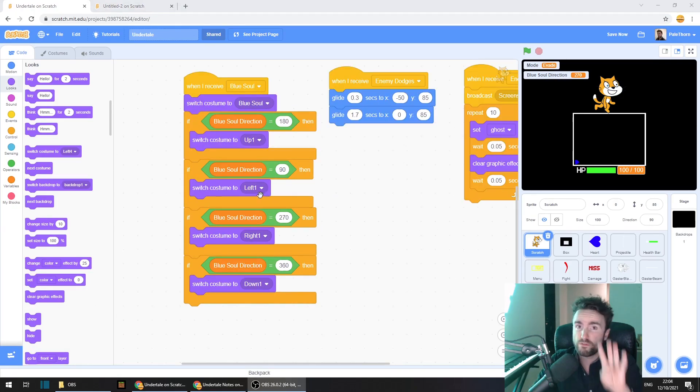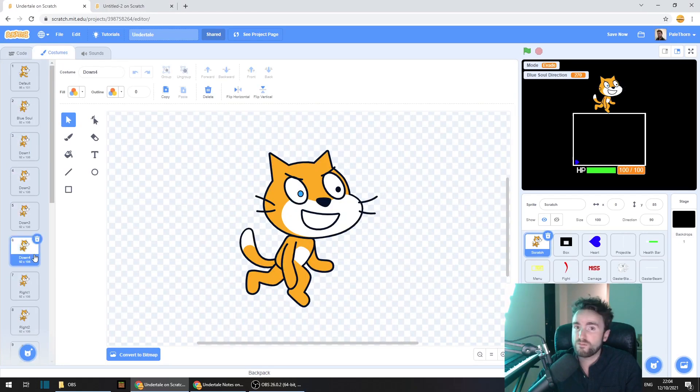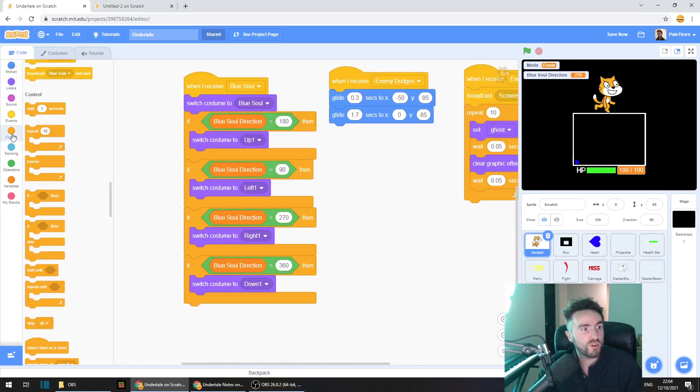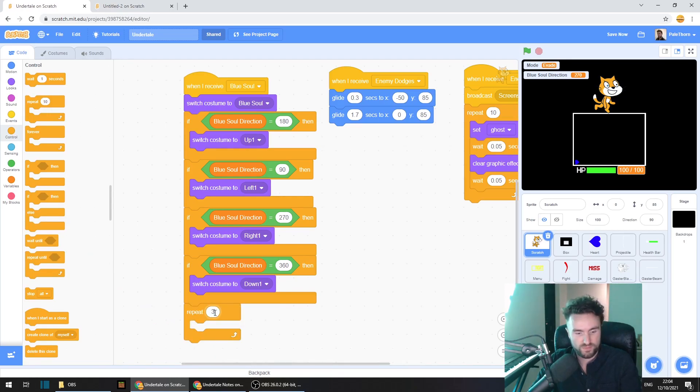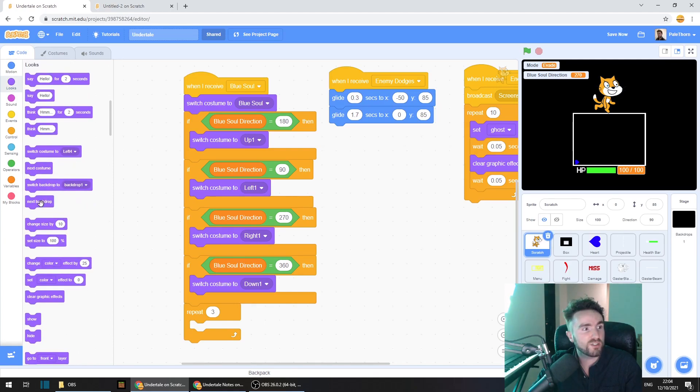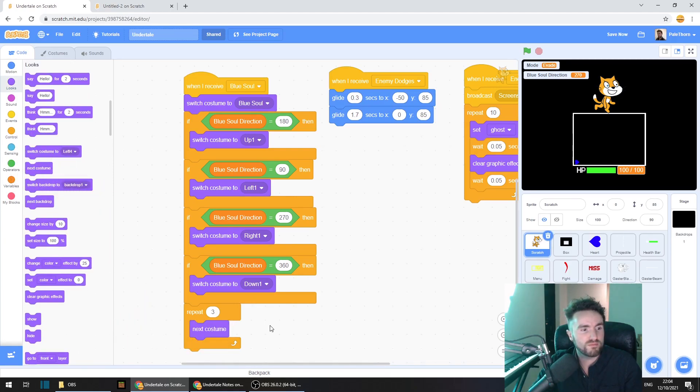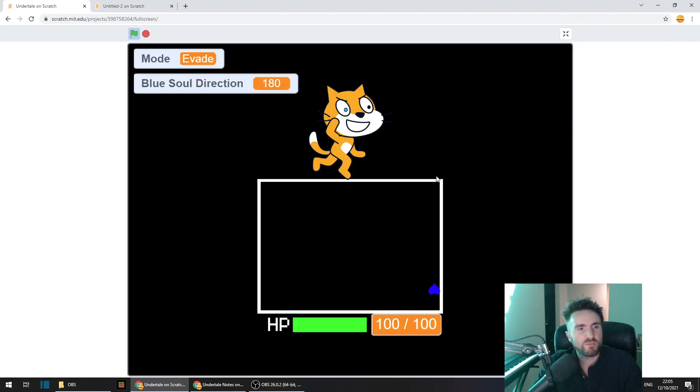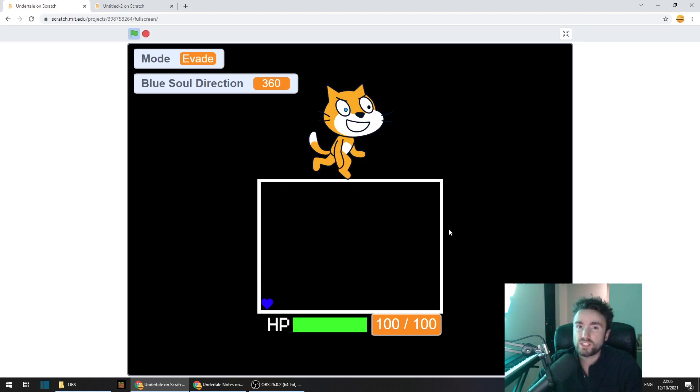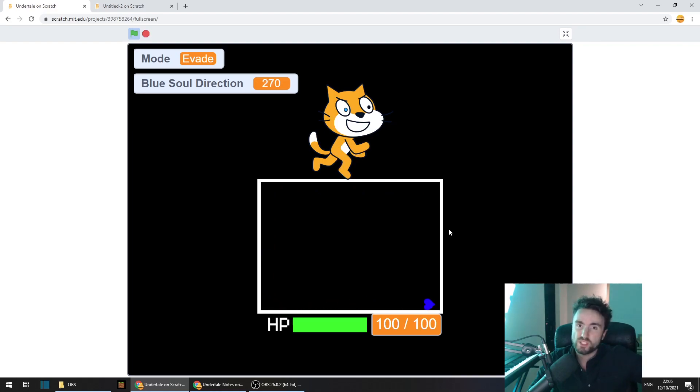So remember, we've got four costumes for each of the directions. We've got our down one, two, three, then four. So next thing is go to control, get out a repeat three, and inside that repeat three, go to looks and get out a next costume. Let's test that to see how it looks. I'm pretty happy with that, it's a very fast movement. I quite like how it looks. If you want, you could add in a wait 0.02 seconds or something like that if you want the motion to be a bit slower and a bit easier to see.